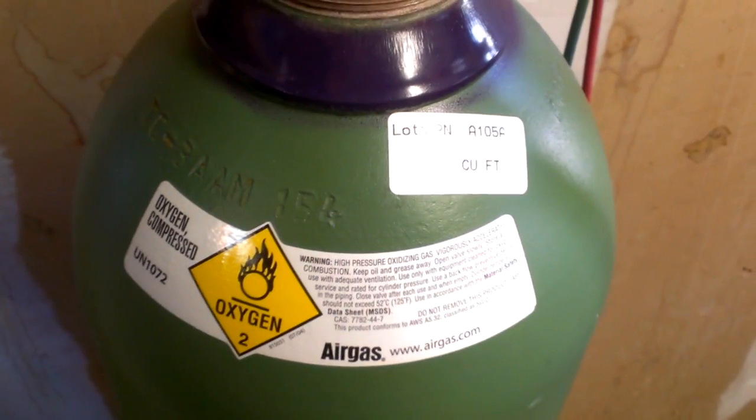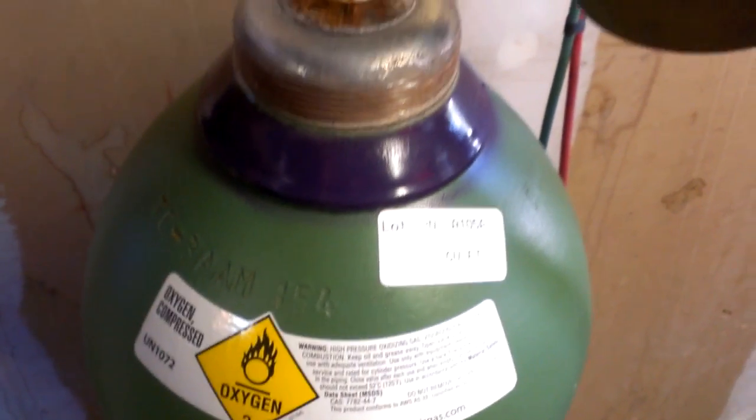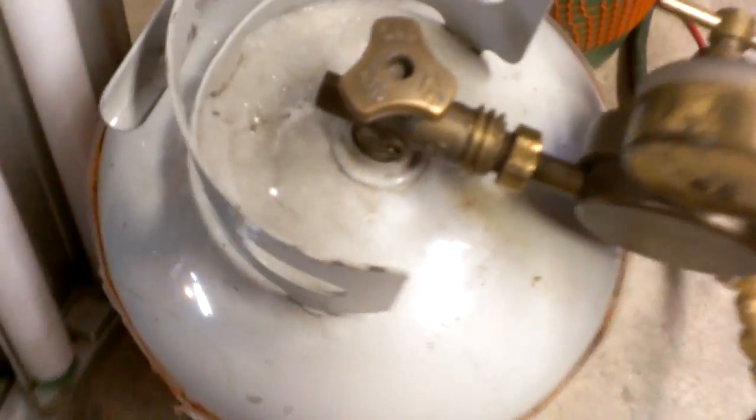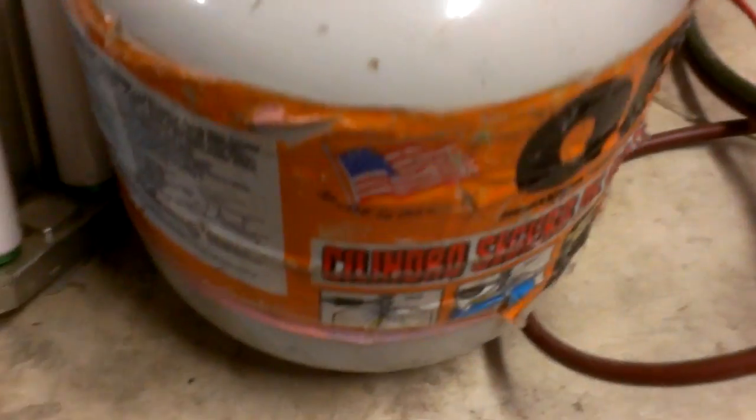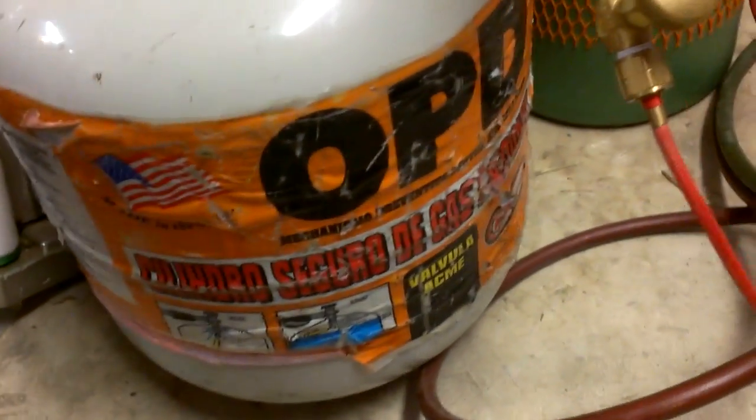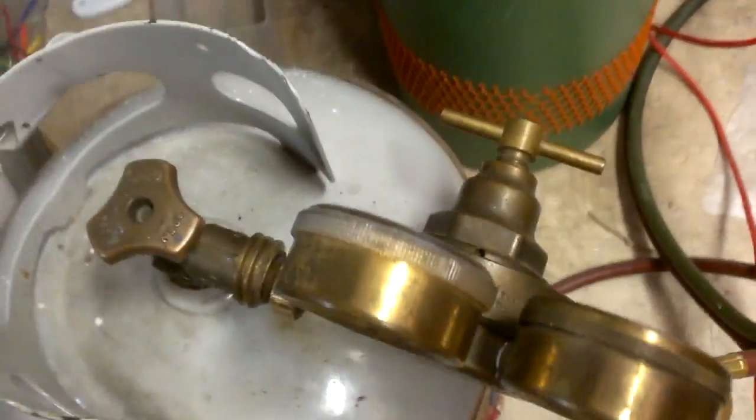We also have here propane, just regular old run-of-the-mill propane.